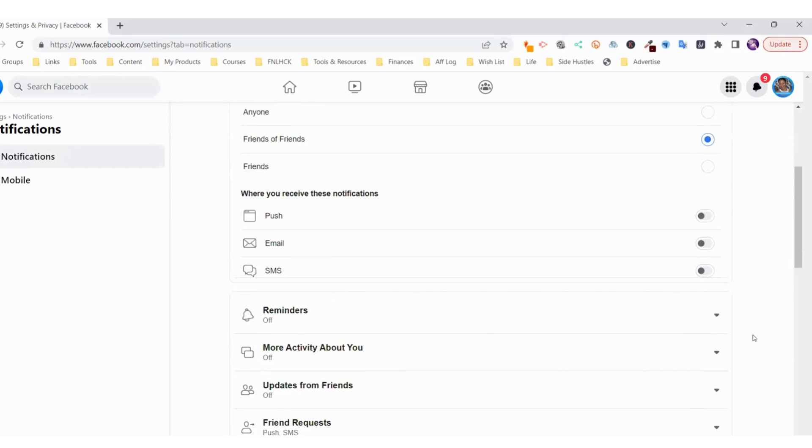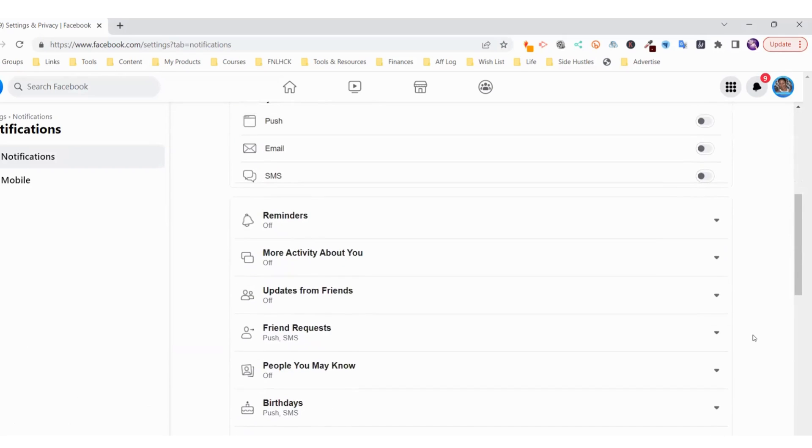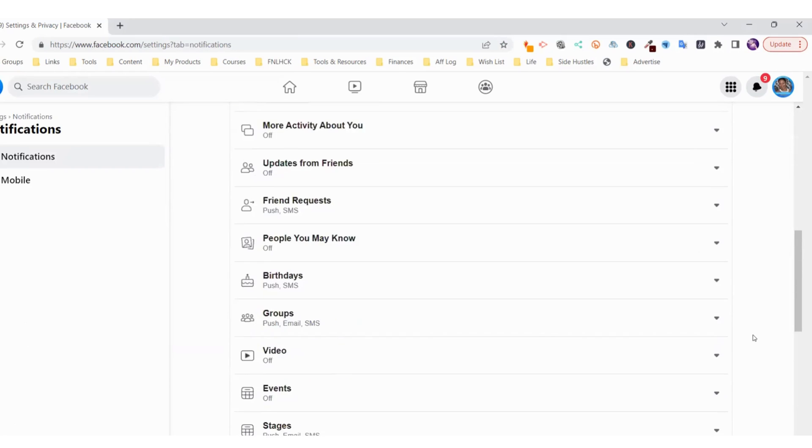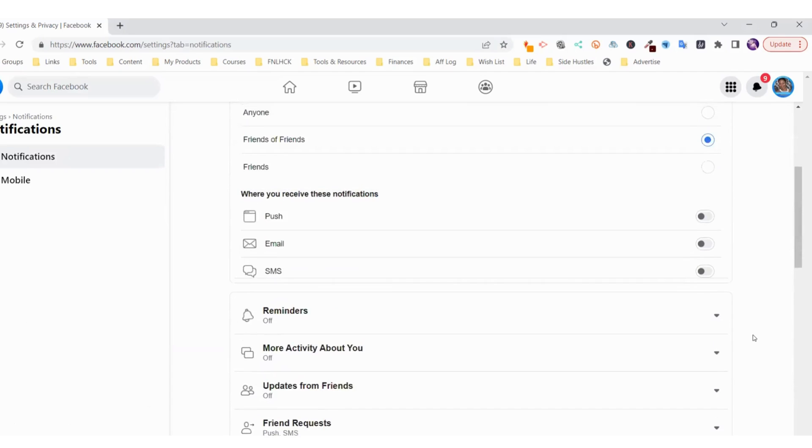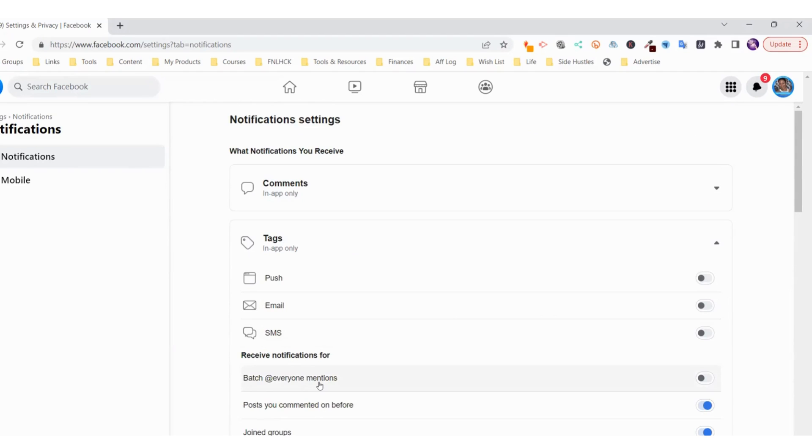And voila! You do not have it anymore. Batch @Everyone Mentions is disabled. That's the way to do it. Now I'm going to show you how to do it on mobile phones.